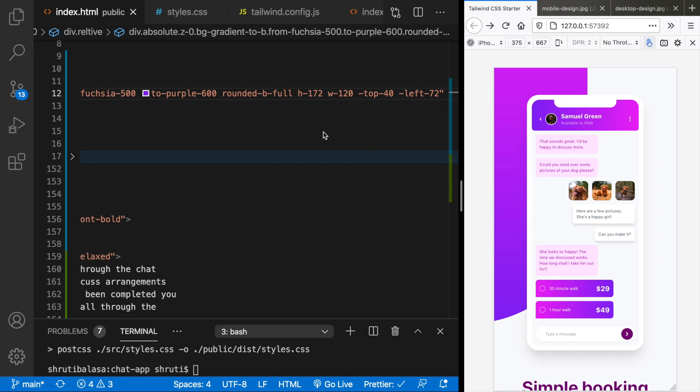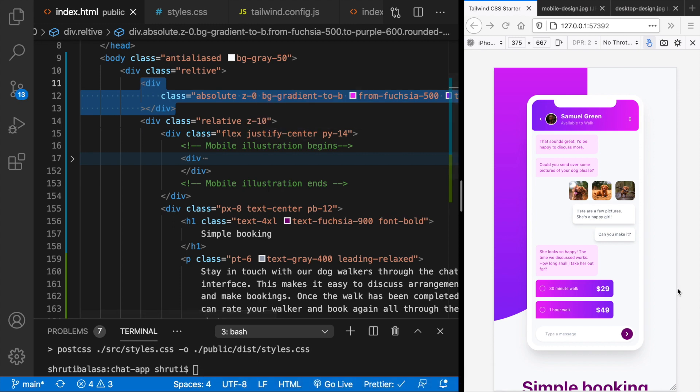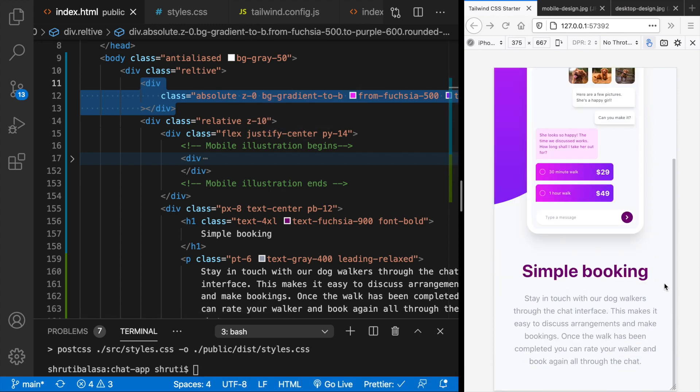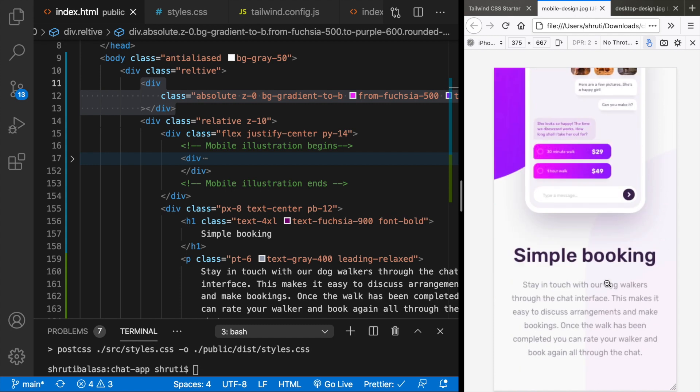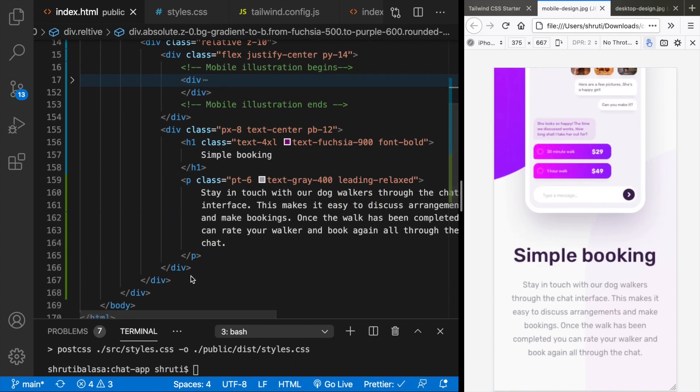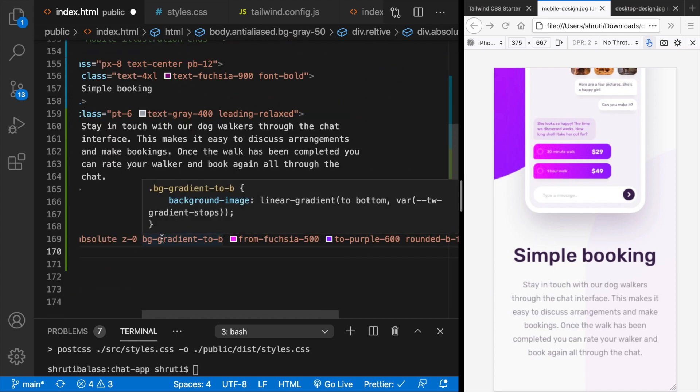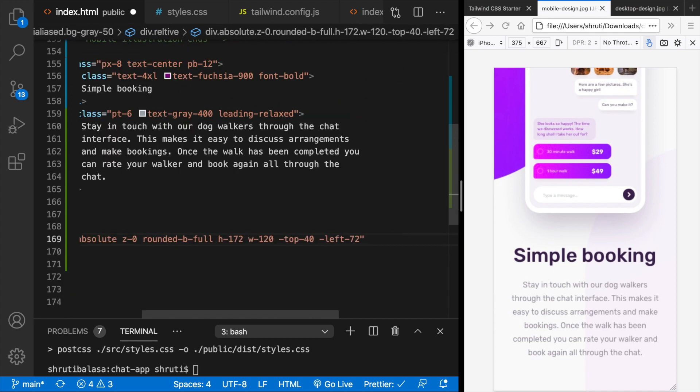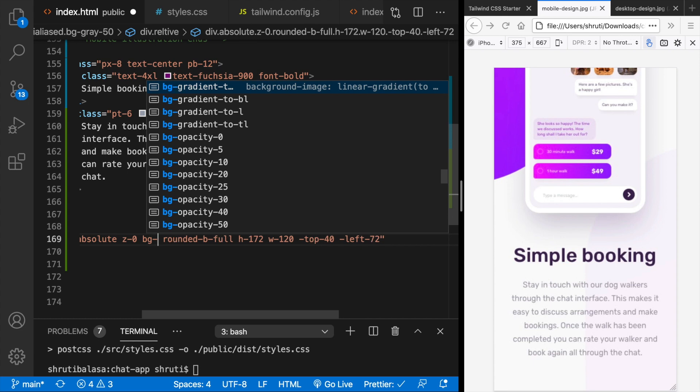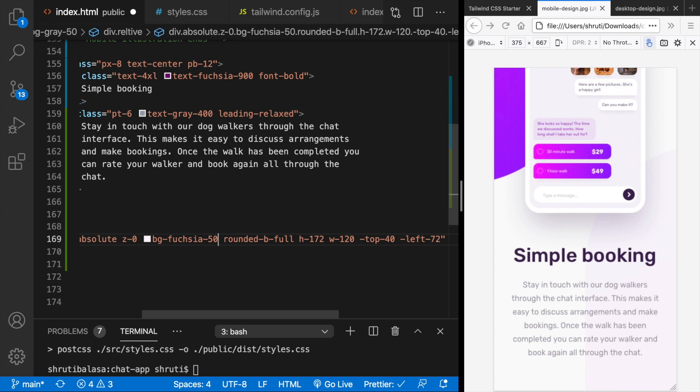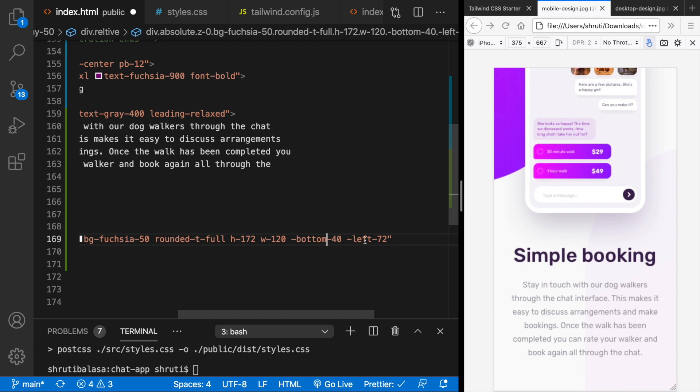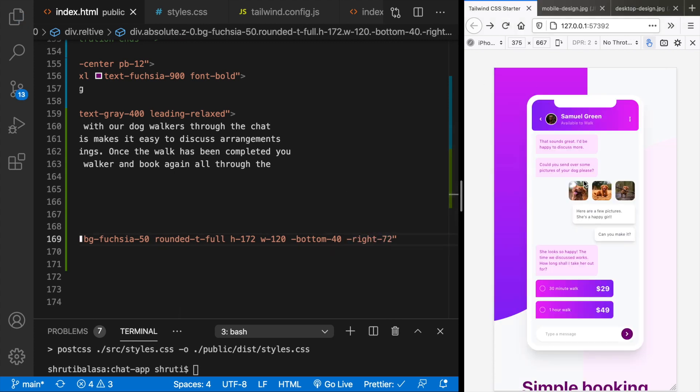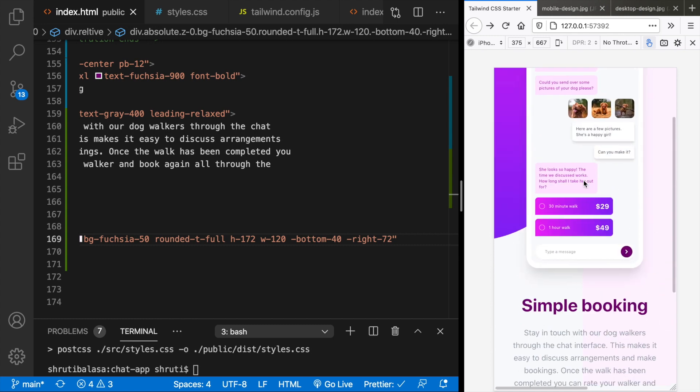Now we'll have to use the same div. It's just the reverse of it that comes down here on the mobile design. And the background color needs to change of course. So add this here. And here it's not a BG gradient. But instead it's a BG maybe fuchsia 50. It's a very light pink. And here it's rounded top full. And not top 40. It instead would be bottom 40. And then right minus 72. What does this give us?